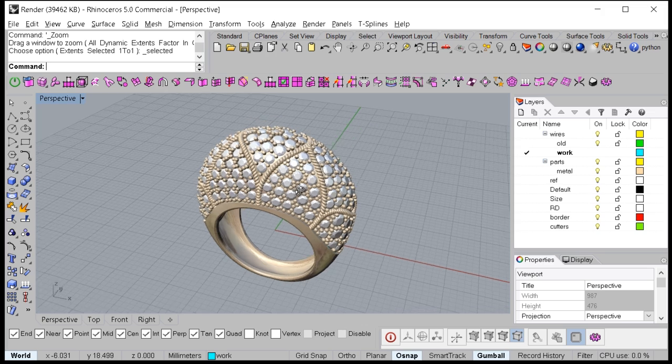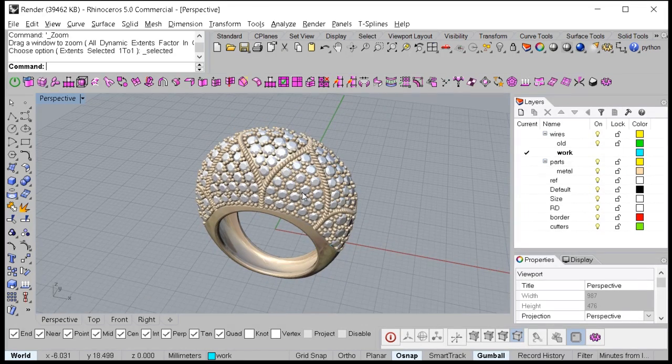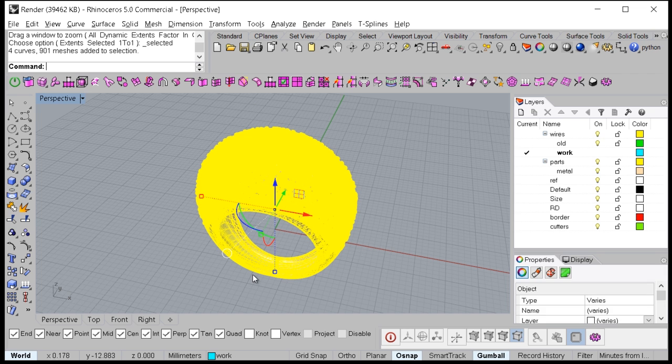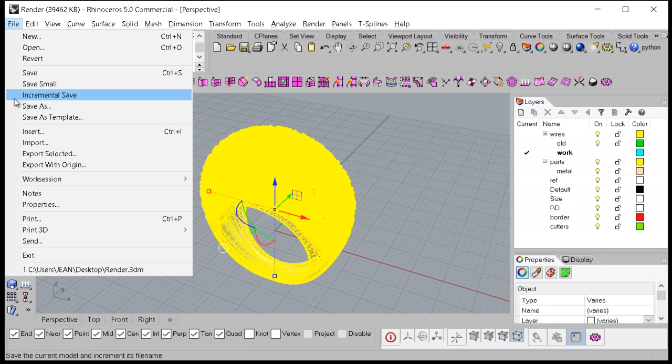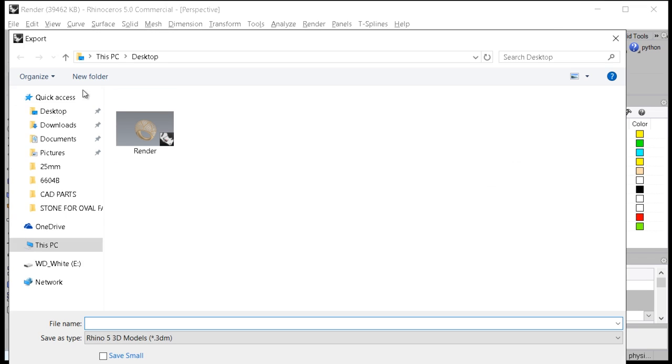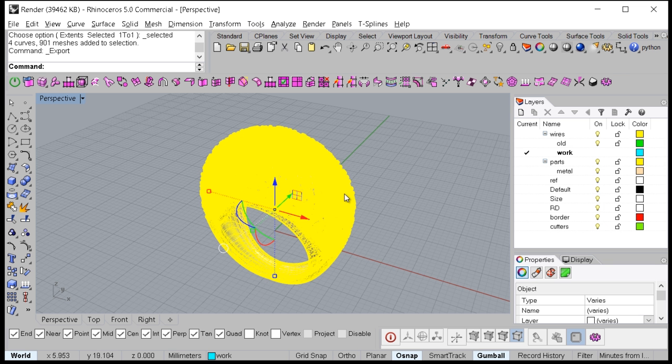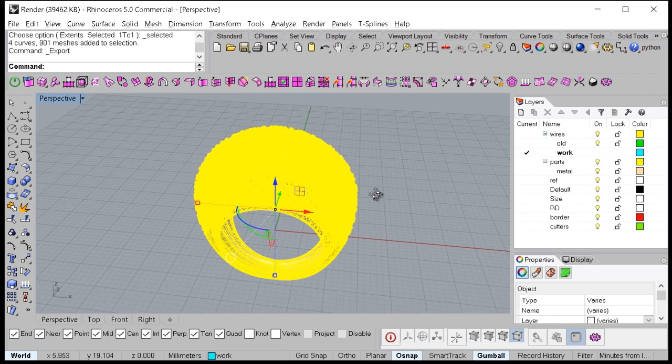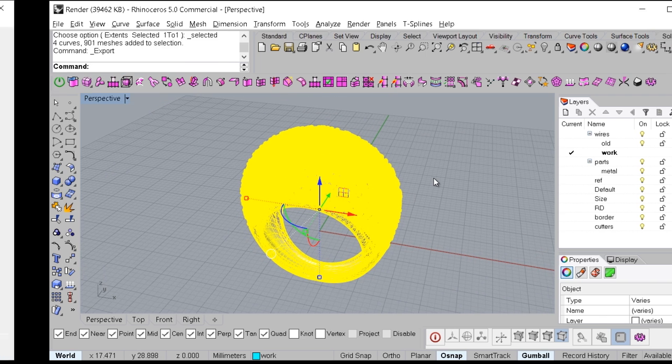So the first thing we need to do is just to select everything in our scene. From here we can go ahead and go to File, go to Export Selected, then in your desktop we can simply type in the word render or whatever file name you want to use and just go ahead and hit enter. From there I'm going to turn on Keyshot and we will continue from that lesson.